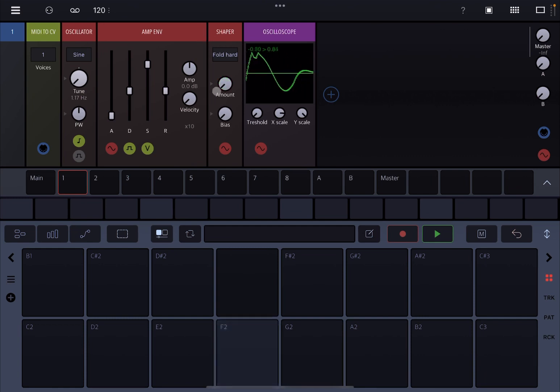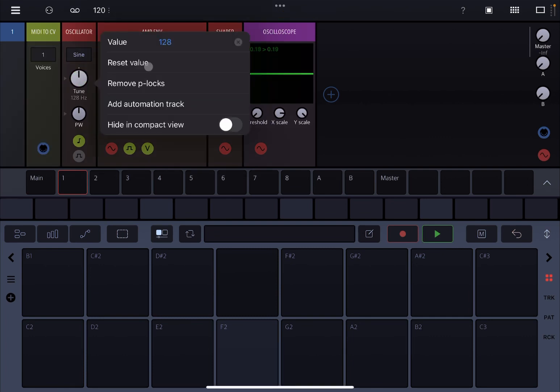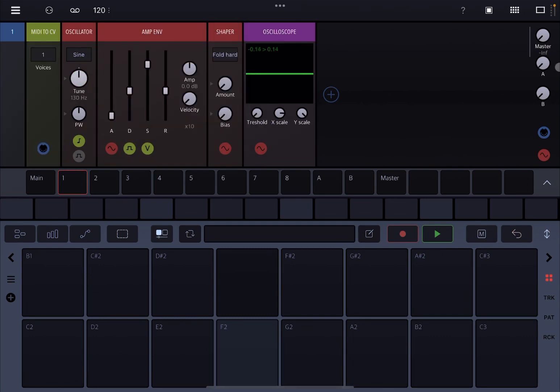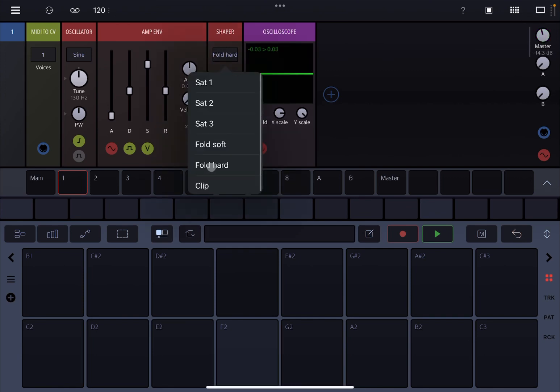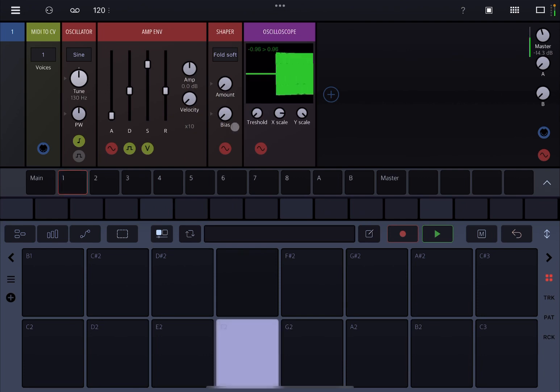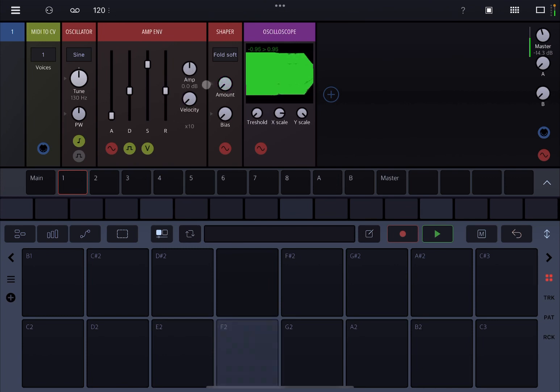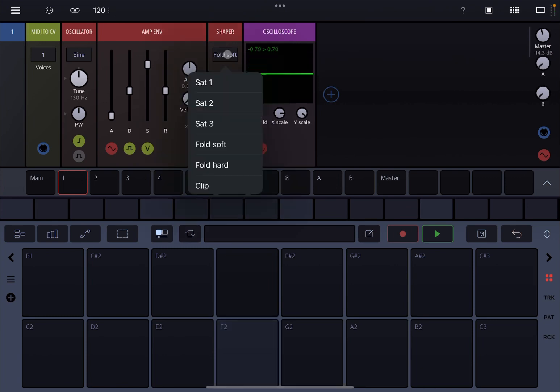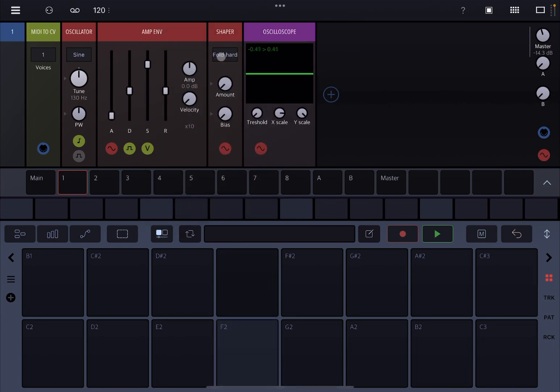Okay, and then let's listen now to what it sounds like. So I'll reset this value and change the volume up from master. Let's listen to the differences. So this is folding soft. And then folding hard.